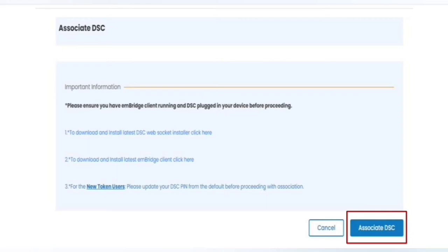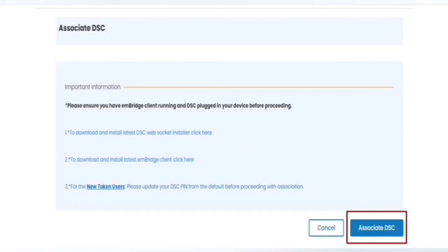Secondly, you have to install and download mBridge by clicking on the second link. After downloading and installing these two softwares...